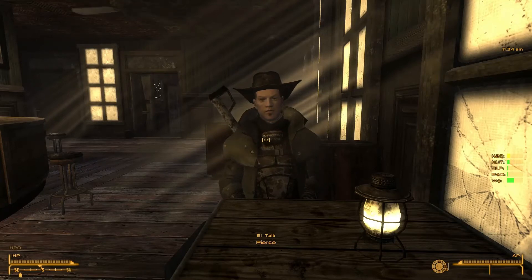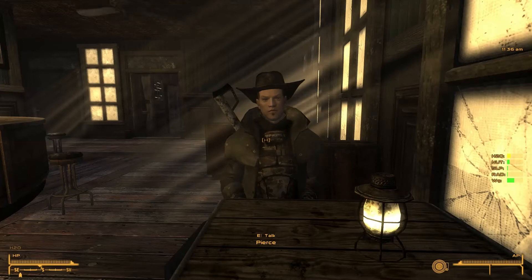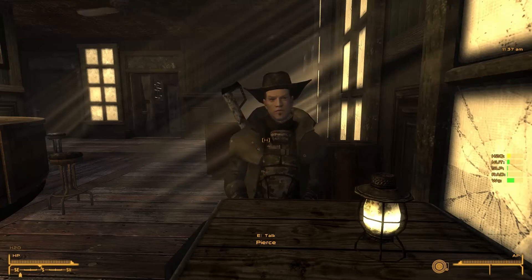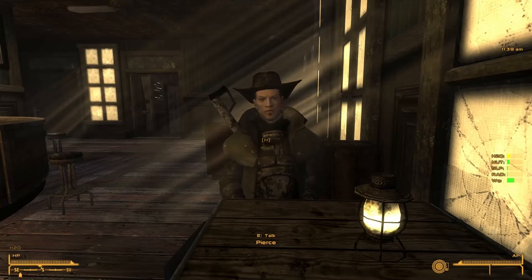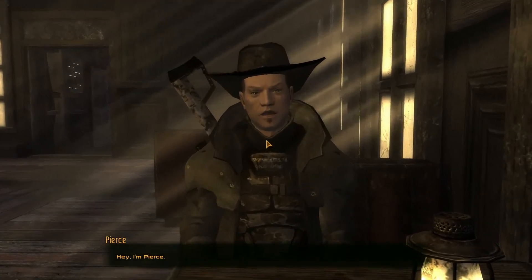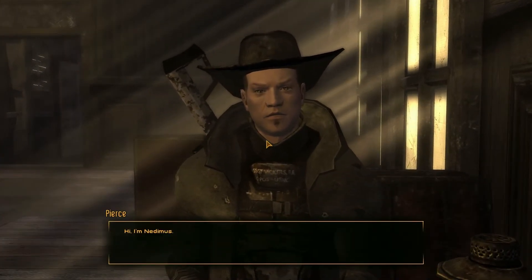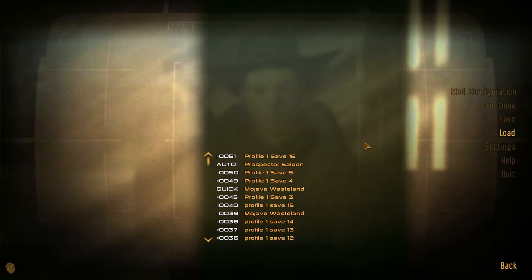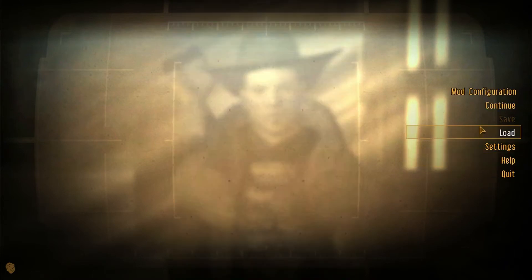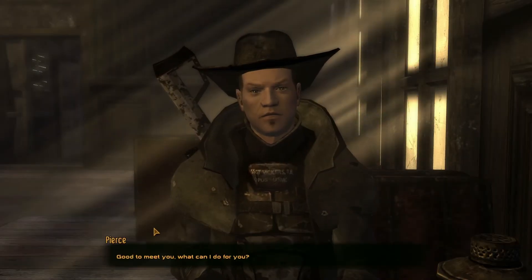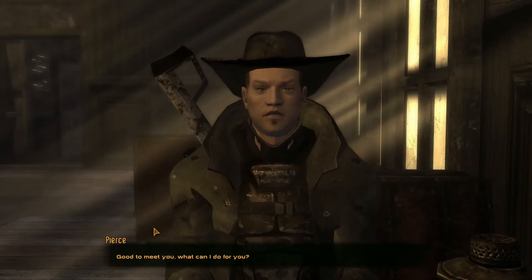He was voiced by my brother and we did it with the same microphone I'm using right now. So we did custom hellos, goodbyes, custom story, all that stuff — pretty much everything except for a quest. Let's see what he looks like. Hey, I'm Pierce. So I'm going to bring up the game audio so we can hear him. Hi, I'm Nenimus. Good to meet you. What can I do for you? There we go, that's a little bit better.